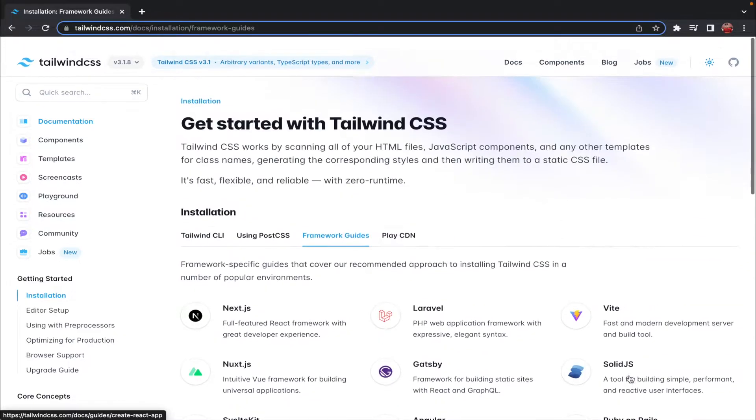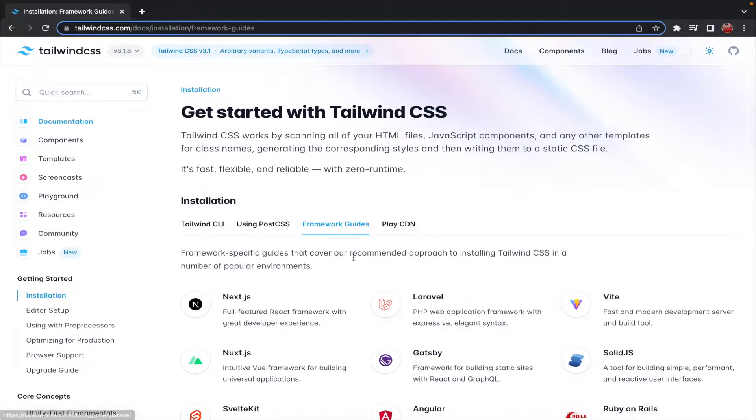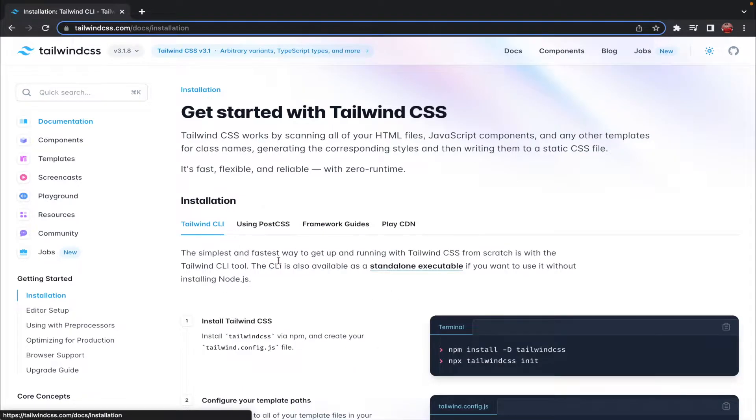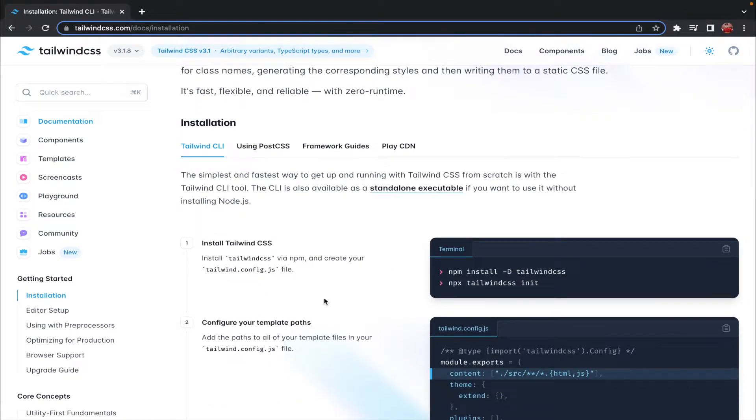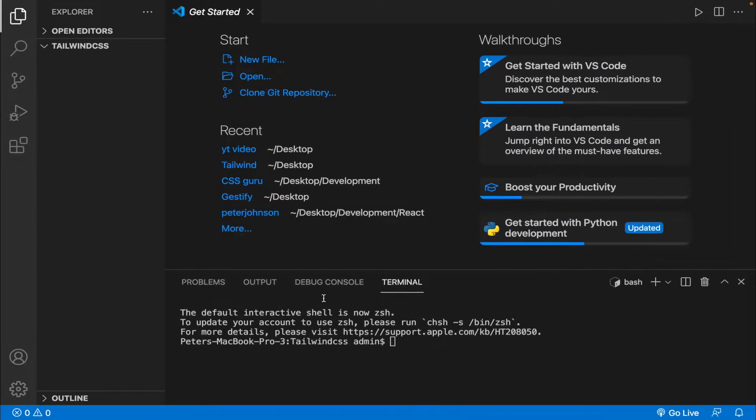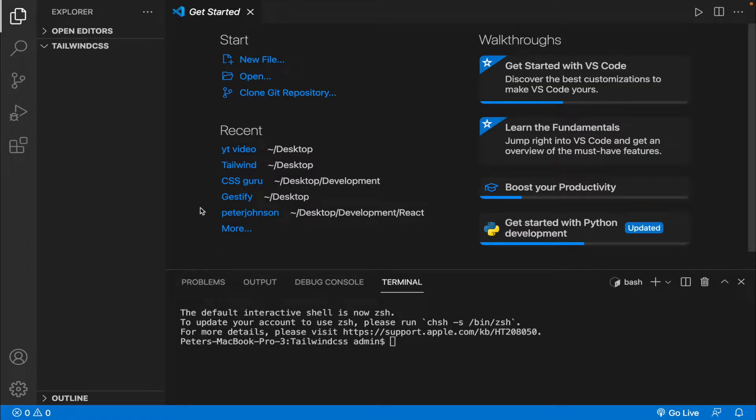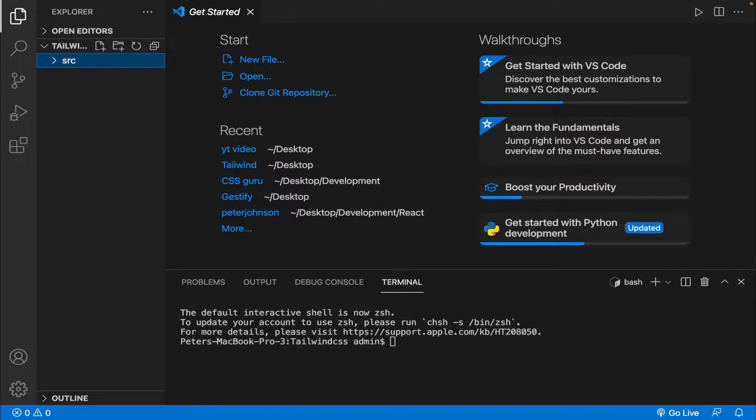So now let's come back to Tailwind CLI. Before getting on to the installation process of Tailwind, let us set up our project. Right here I have opened up an empty project named Tailwind CSS. The first thing that I'm going to do is create a folder named src and inside the folder I want to create a file named index.html.